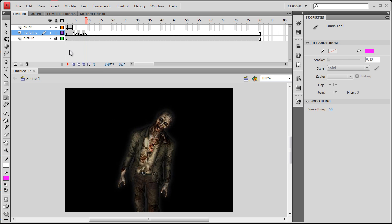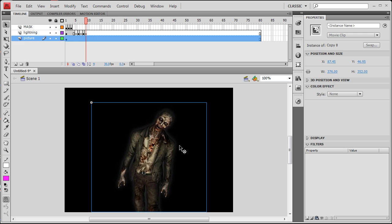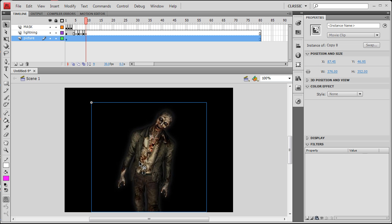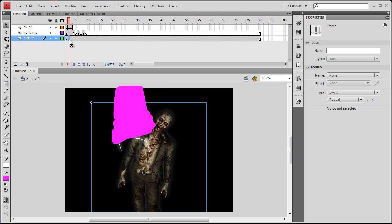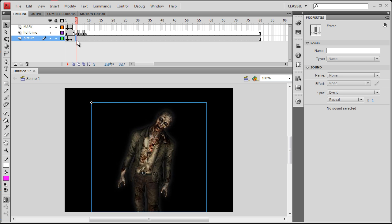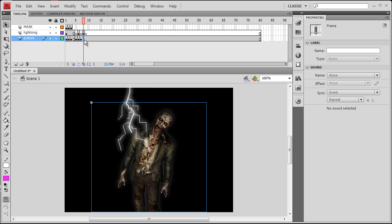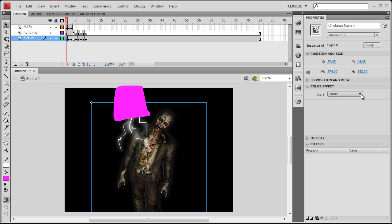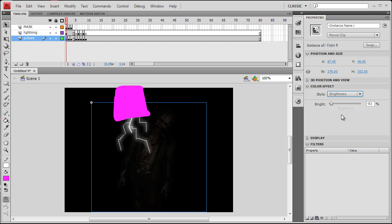Now all we have to do is unlock the picture layer and be sure that we grab the arrow tool, the selection tool. Highlight him, the picture. And let's make some keyframes here now. F6. F6. And all along through here we want to put keyframes as well that correspond to the lightning layer's keyframes. Alright, so on the first one we can see that we don't want him fully bright, so we want to go to Color Effect, Style, Brightness. You can see mine is set to negative 83, and that's about what I want when he's in the darkness.